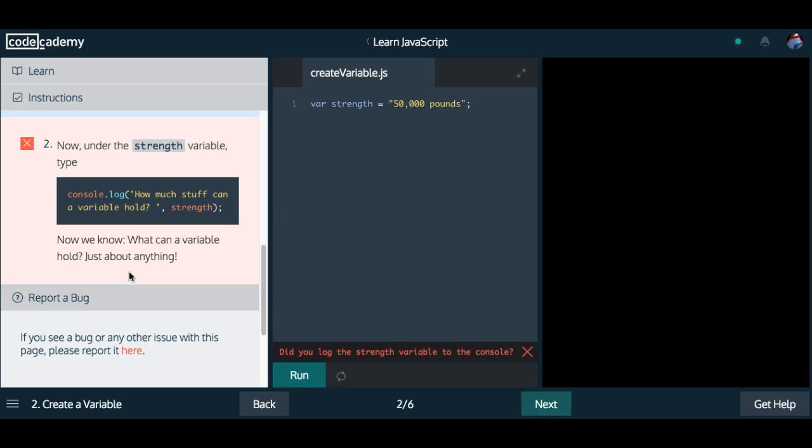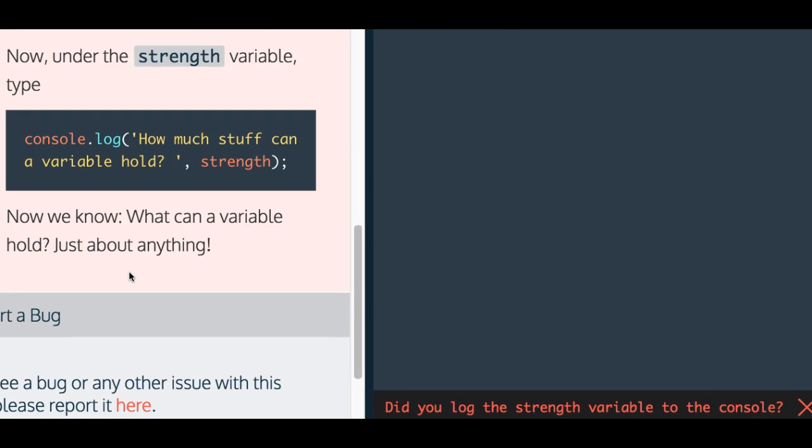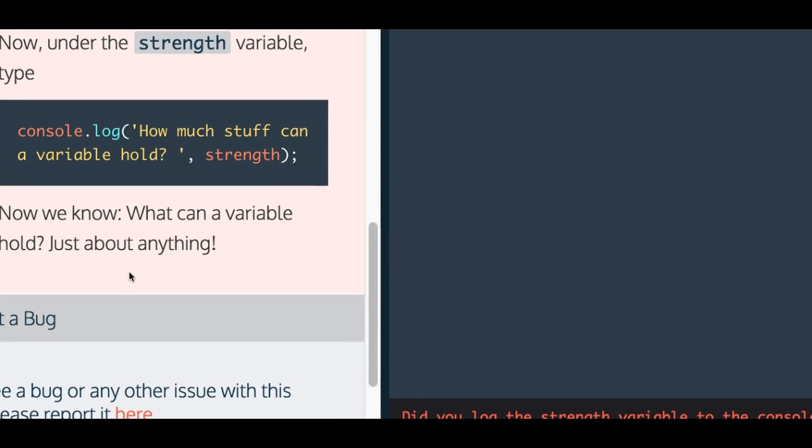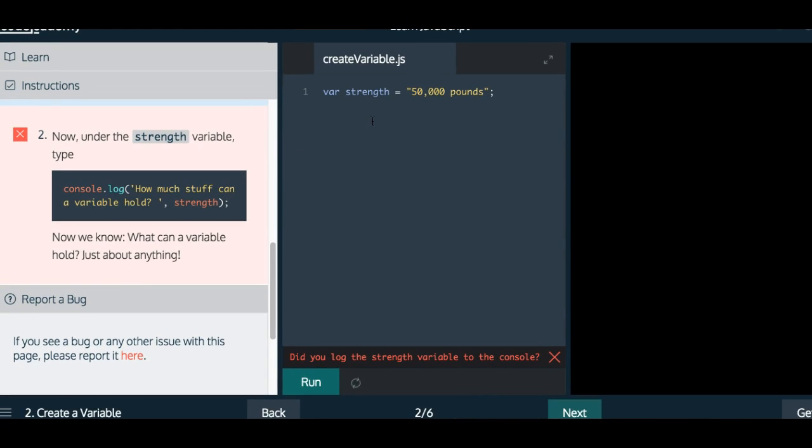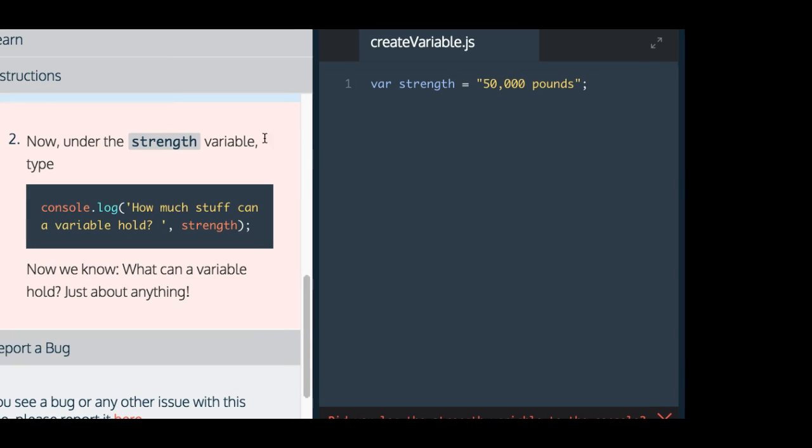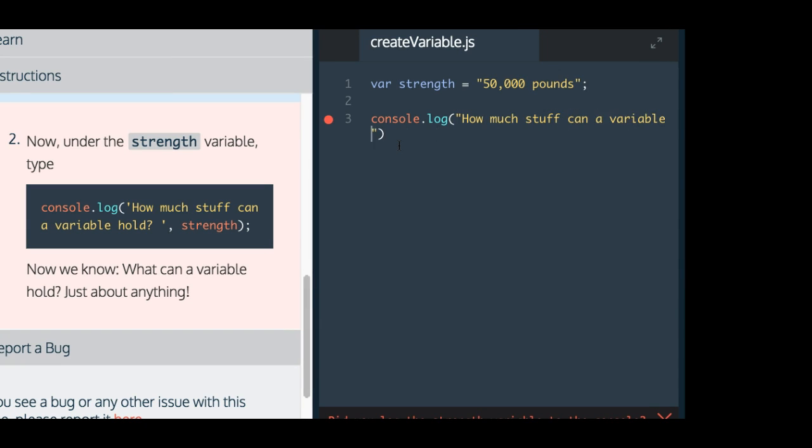It says now under the strength variable type, we're going to do a console.log, and they want us to console.log how much stuff can a variable hold, and then that space is important, and then they do a comma, and then we add in our variable strength.